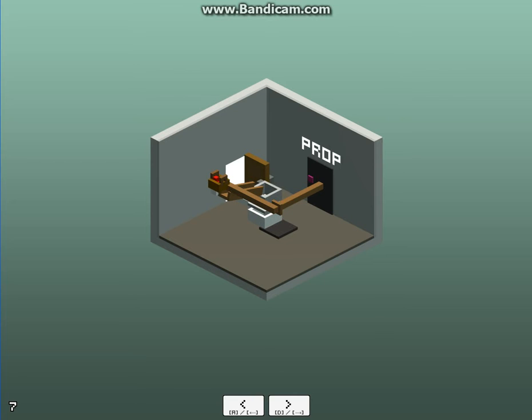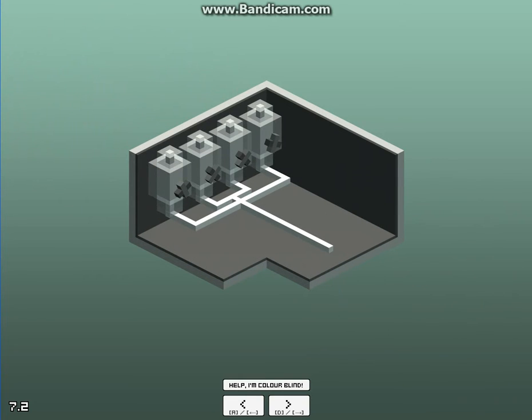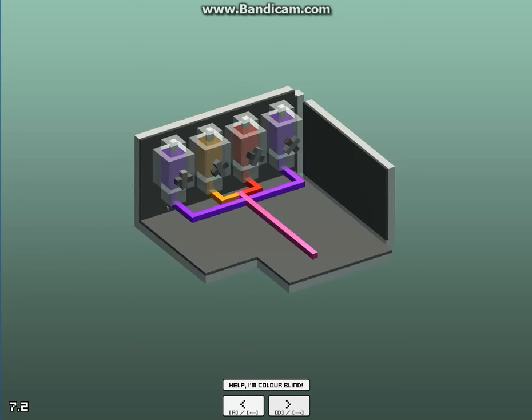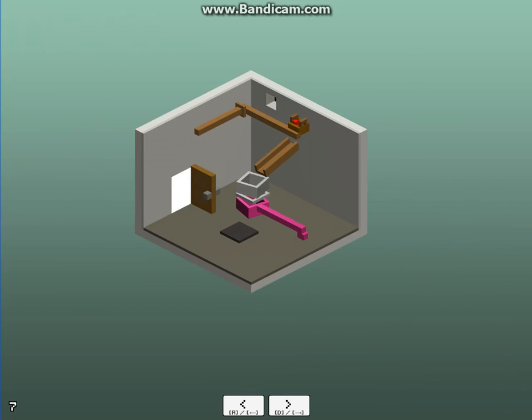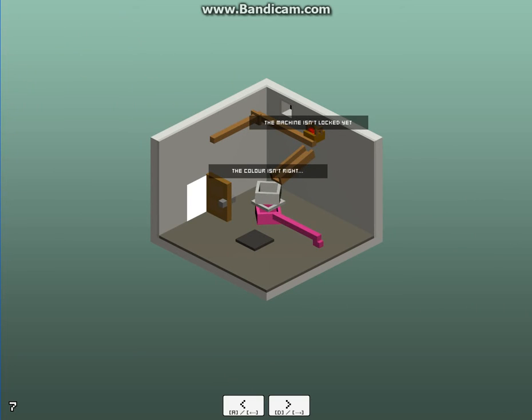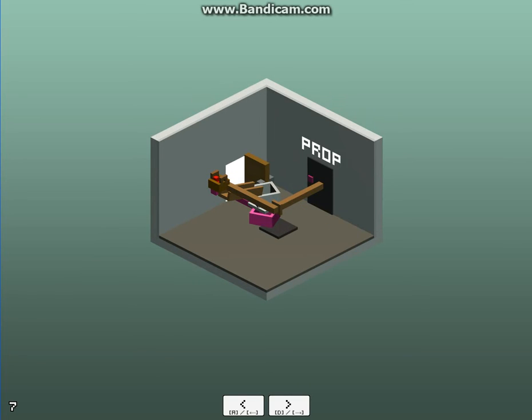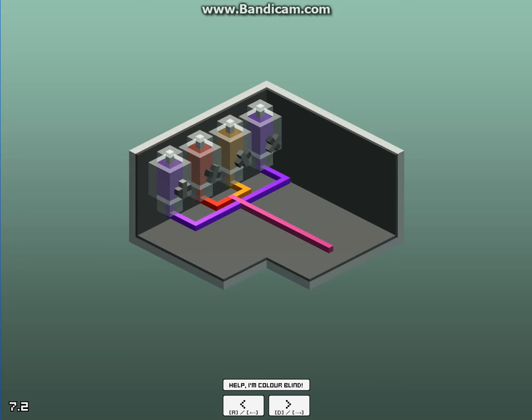Okay, guys. I think I figured out what it is. This is the first letters in each of the colors I need to turn it to. Like, purple, red, orange, purple. Let me try it. Purple... Orange... Red... Purple... Let's see here. Hope this is right. Okay. The machine is... The color isn't right, still? Purple... Purple... Red... Or... Oh, it's purple, red, orange, purple. I didn't think that the order mattered.